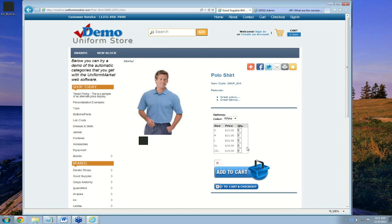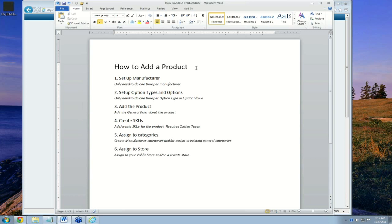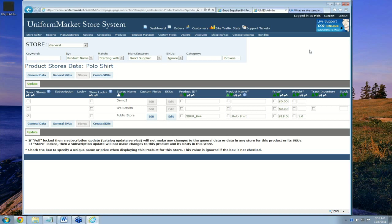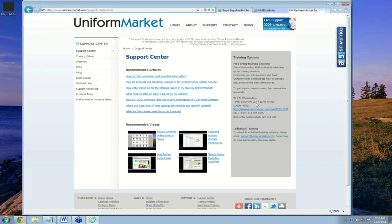That completes the six steps of how to add a product in the Uniform Market Platform: set up the manufacturer, add the option types and option values, add the actual product (general data), create the SKUs (general SKUs — which requires the option types step), assign the product to categories including new manufacturer categories and a general category, and lastly assign it to the store. Have questions? Click on the chat support in your admin or email support@uniformmarket.com. Every Wednesday there is a free group training session at 10 Central — you log in, call in, and ask all the questions you have.